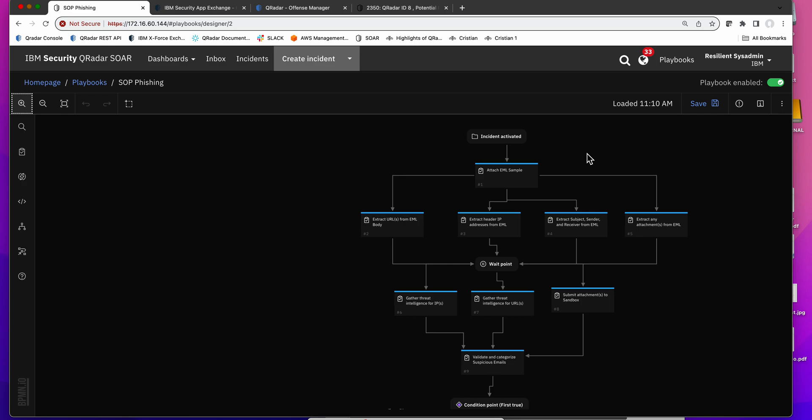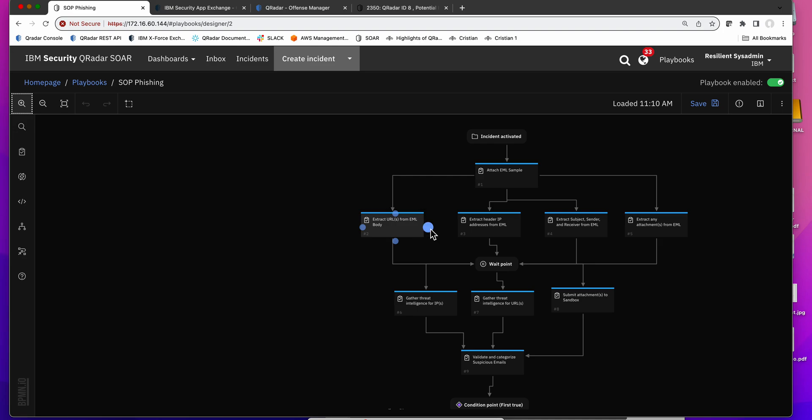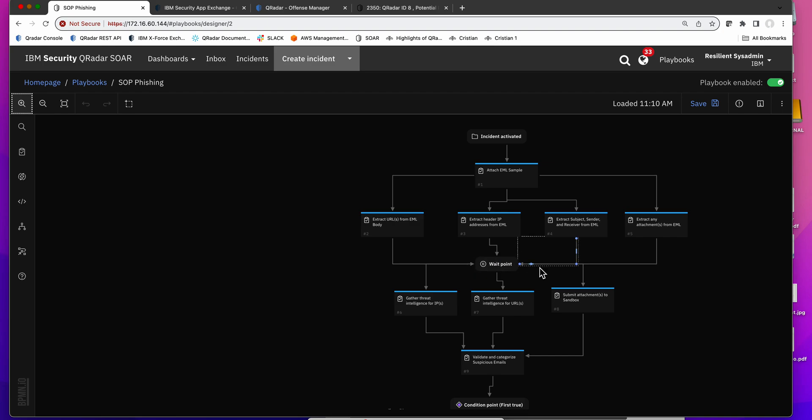The actual resolution of the incident starts by getting the piece of email, because QRADAR didn't have the email - QRADAR saw logs that allows it to detect that there's phishing, but the email we need to actually see it. So the first step is to go ahead into Office 365 and retrieve the actual piece of email, and when you do that you extract any URLs that are on the email, IP addresses, who's the sender, receivers, any attachment that are in there, and then you wait for all those tasks to complete.